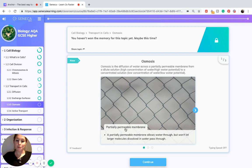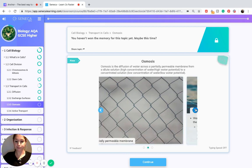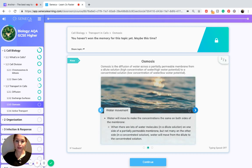A partially permeable membrane allows water through but won't let larger molecules dissolved in the water pass through. Water will move to make the concentrations the same on both sides of the membrane.